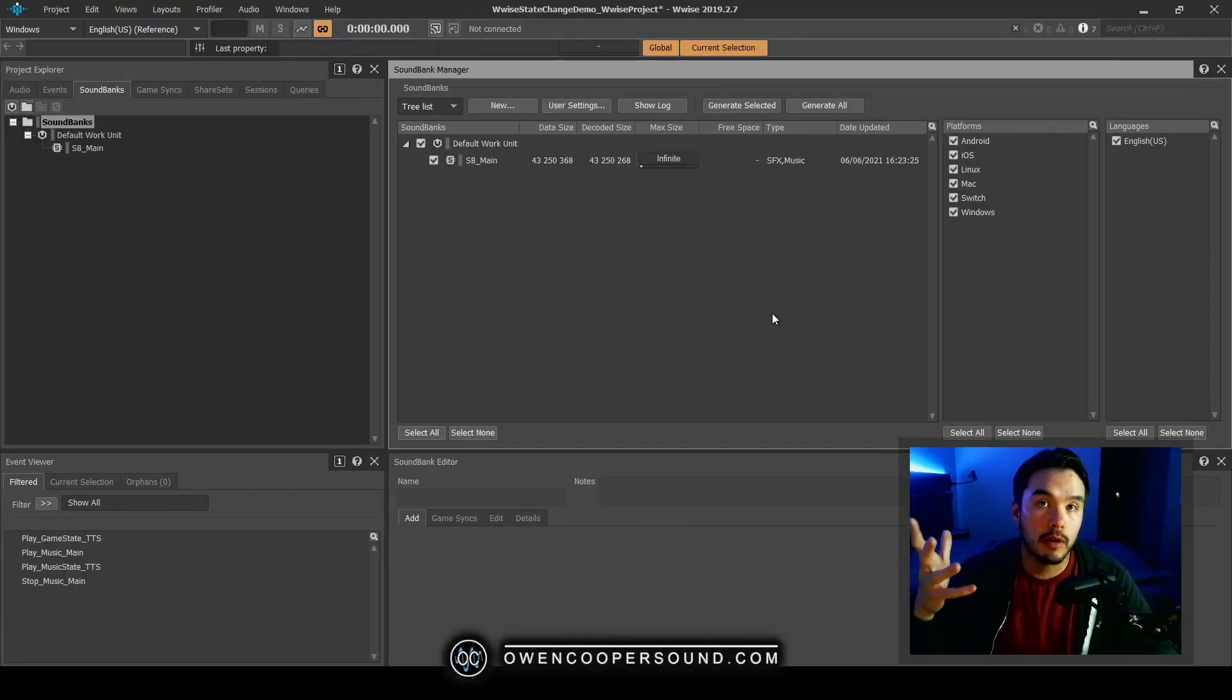Hey there, good to see you all again. Today I wanted to cover a topic about Unity and Wwise integration that if you haven't run into already, you probably will at some point, especially if you're working with some sort of checkout-based source control system such as Perforce or Plastic.